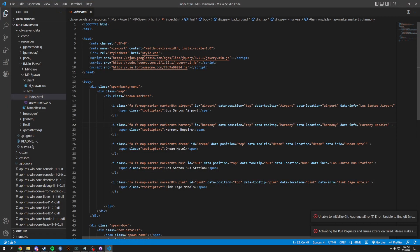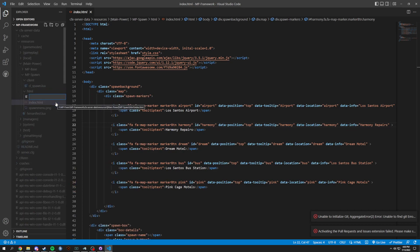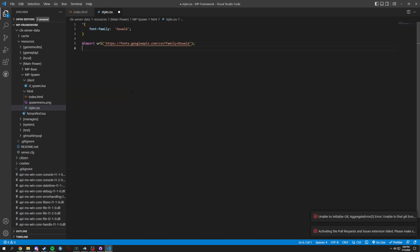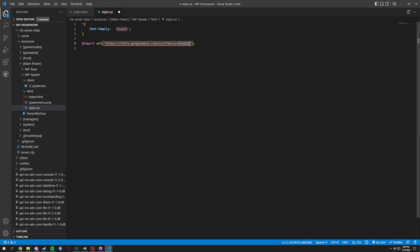We are back with another creative FiveM server, working in the spawn once again. This time we're going to be working with our style.css, so in the HTML folder we're going to do a style.css. First thing, we're going to copy and paste this in — we're going to be importing the URL for Google Fonts, specifically Oswald, because it just looks like a good font. Starting off, we're also going to do a spawn background.